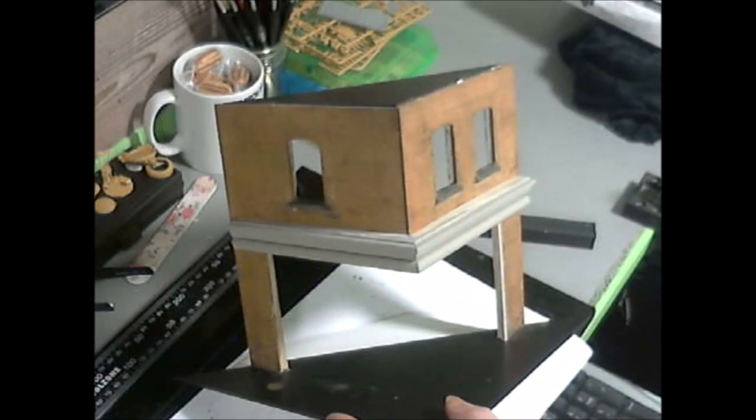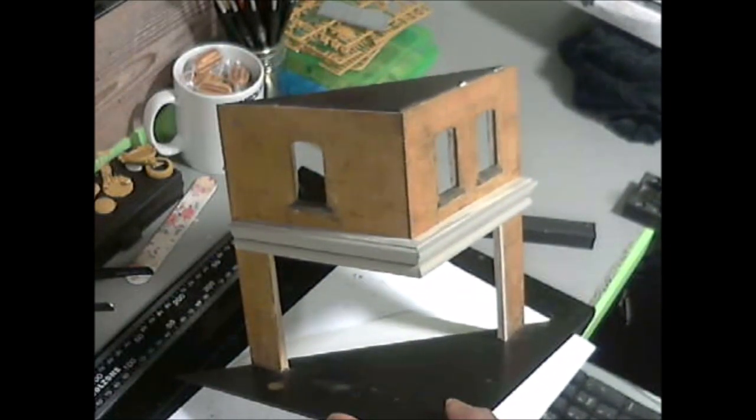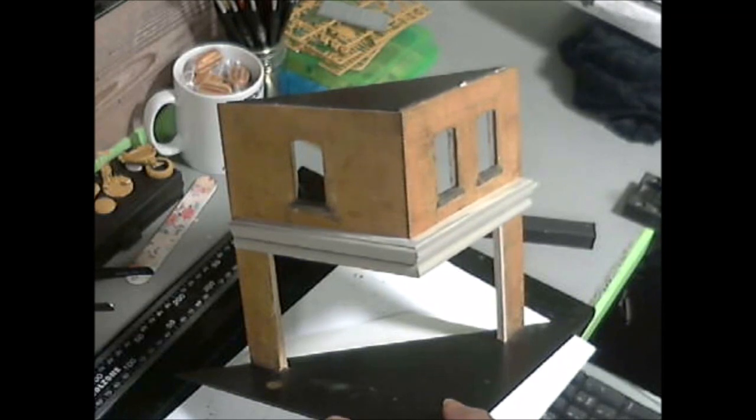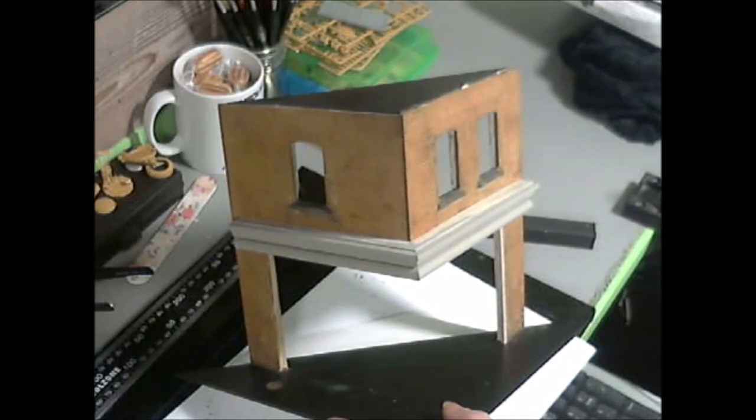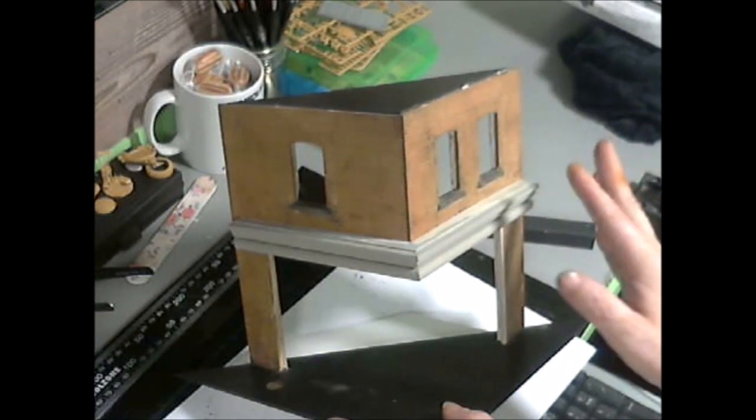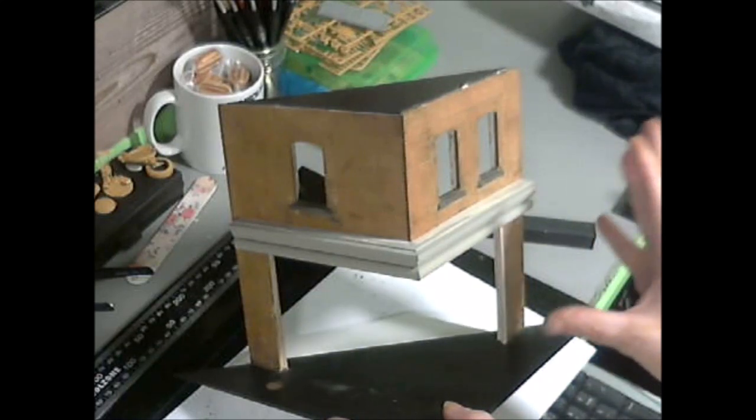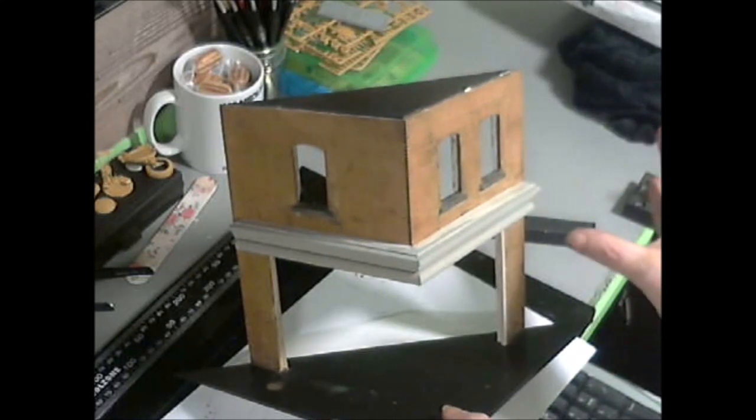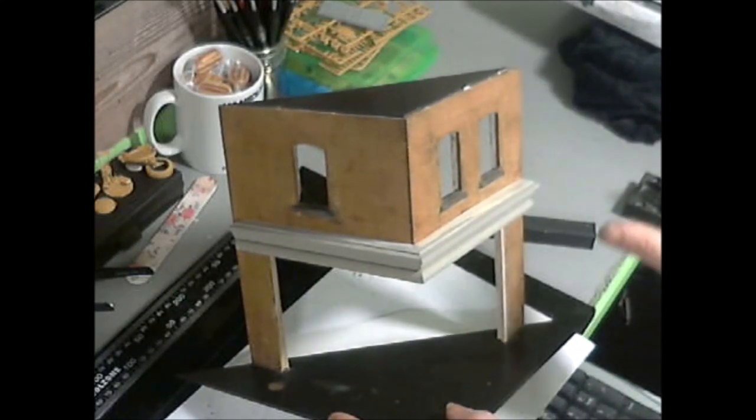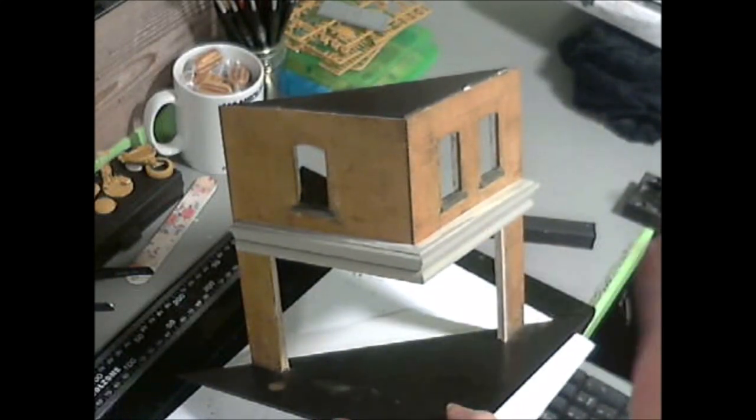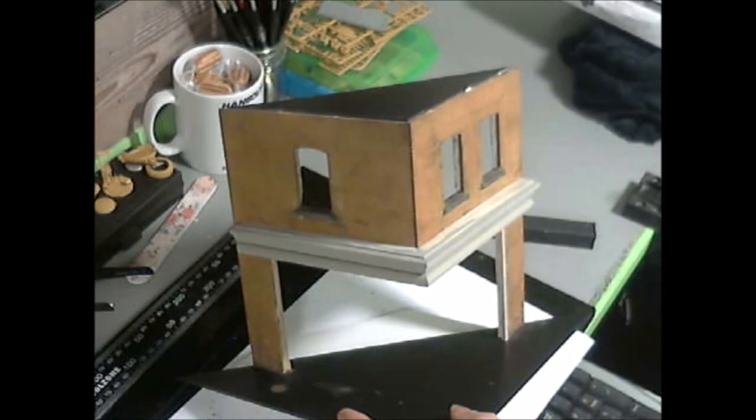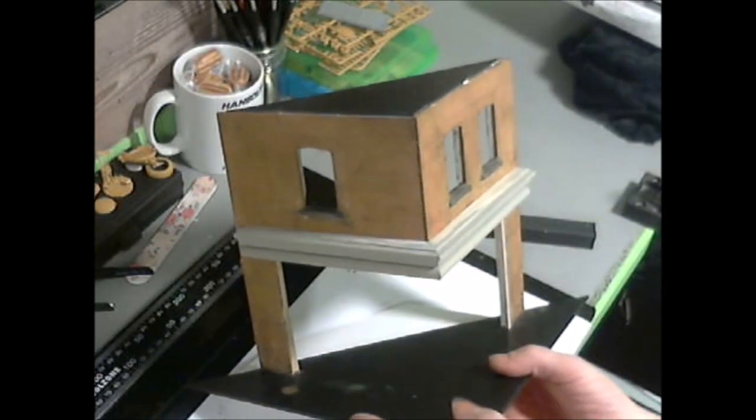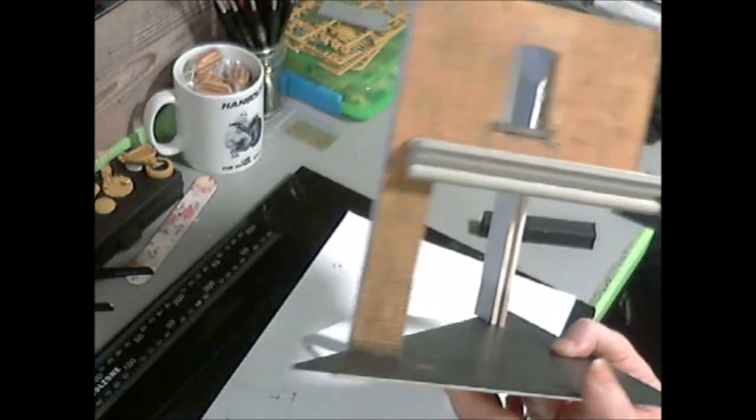I recommend that you check Simon Kemp out, Simon Kemp's Models. He is amazing when it comes to these. He's done loads of barns, big barns, big houses, double houses, a street of houses. Check him out, you'll really enjoy it.